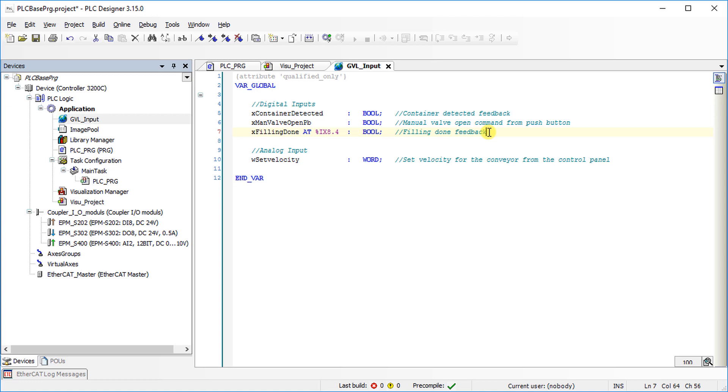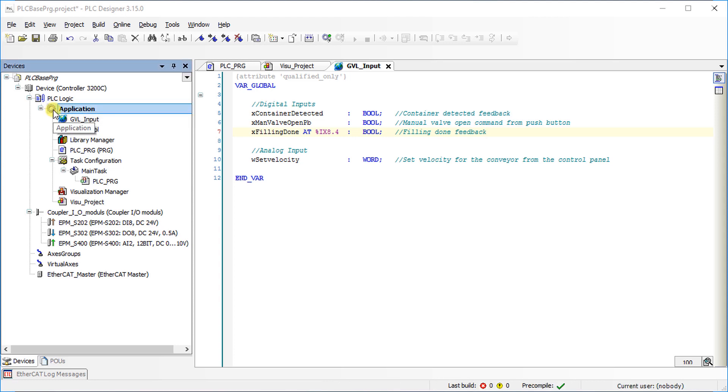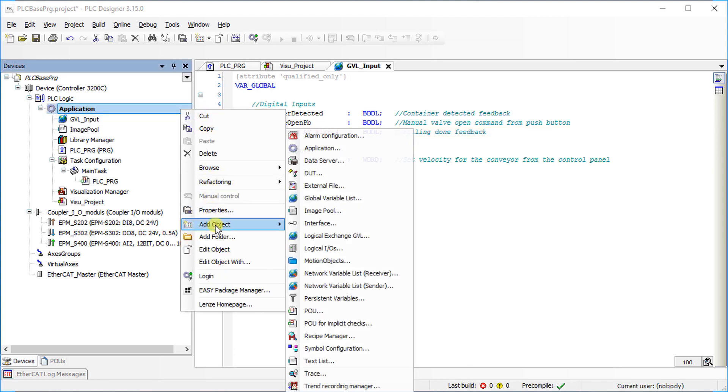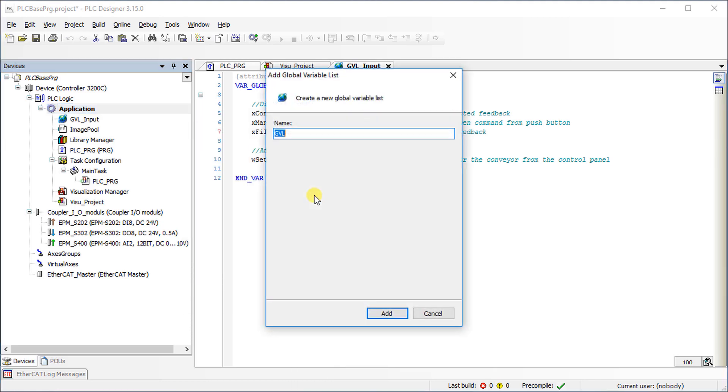Again, right-click on Application and select Add Object. Then select Global Variable List and name it GVL Underscore Output. Finally, press the Add button.